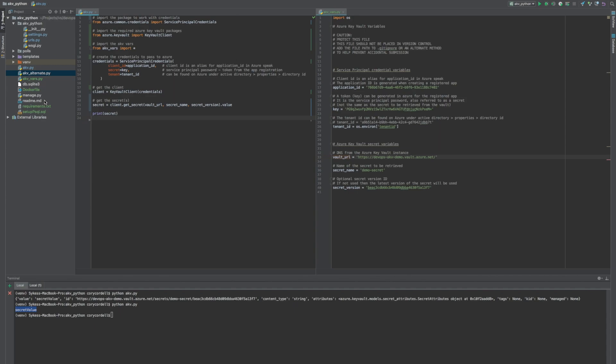So this has been how to get a secret, specifically a password. You can also get keys and certificates in a similar fashion, but this is how to get secrets in a Python application.